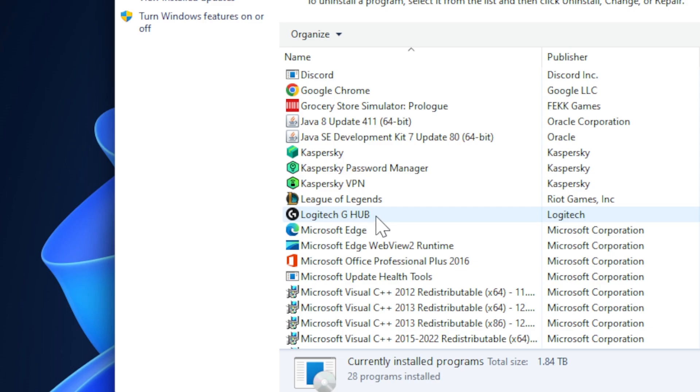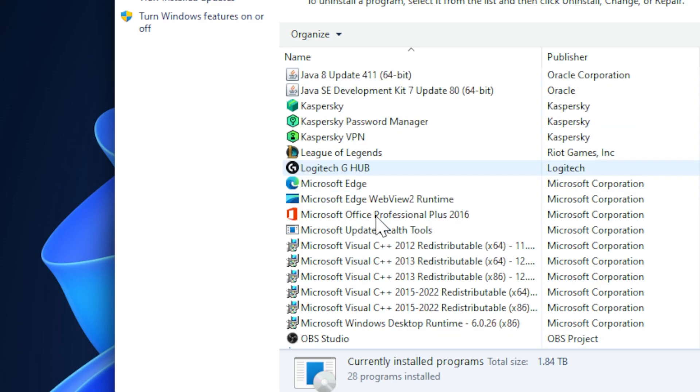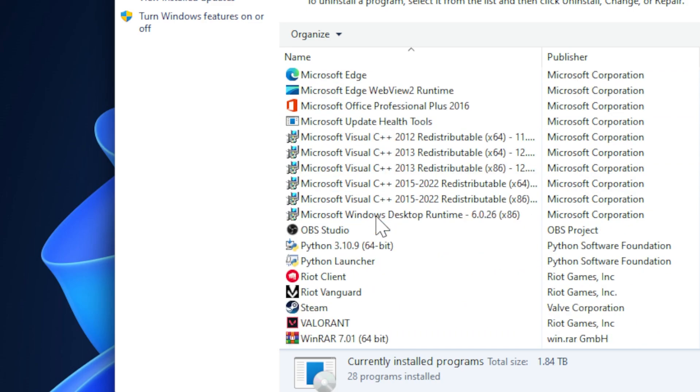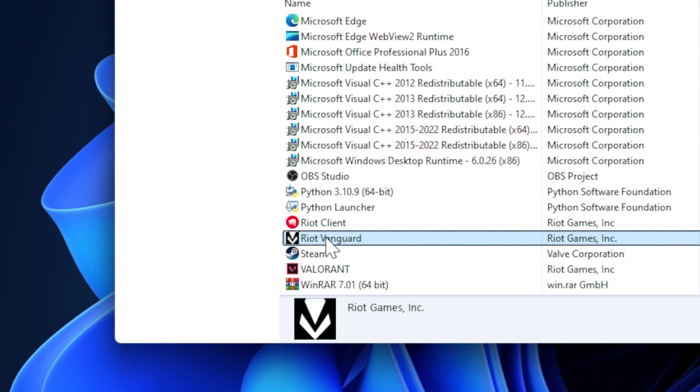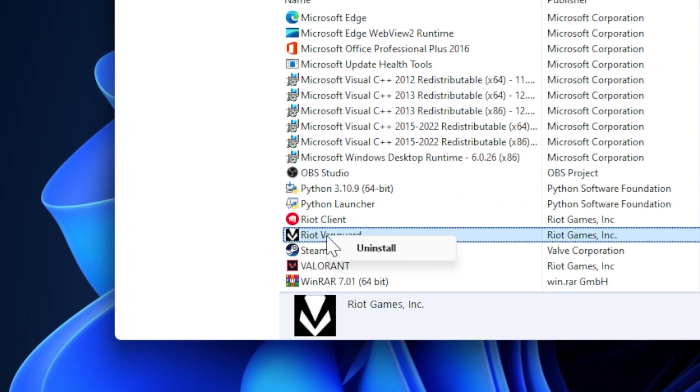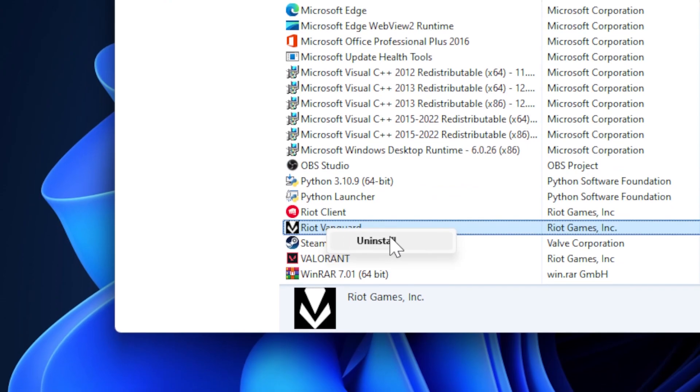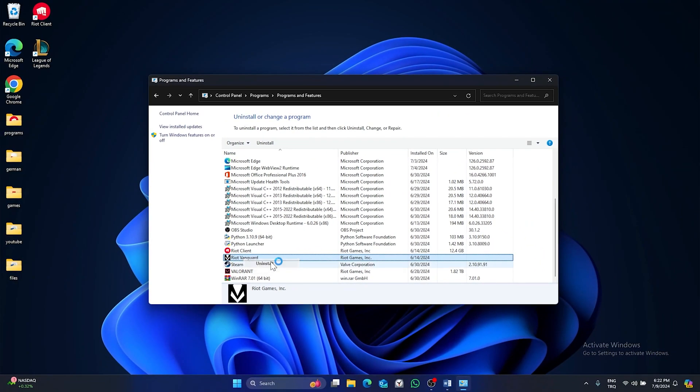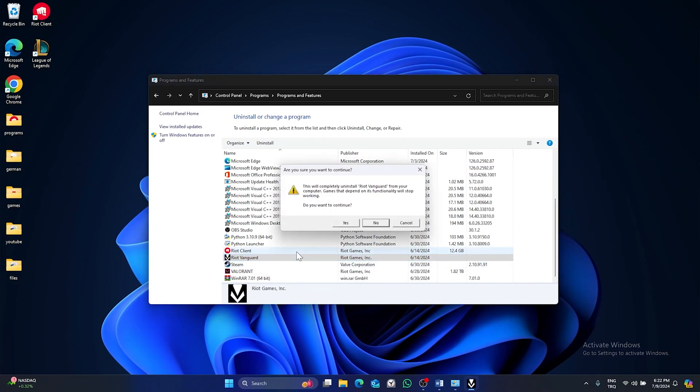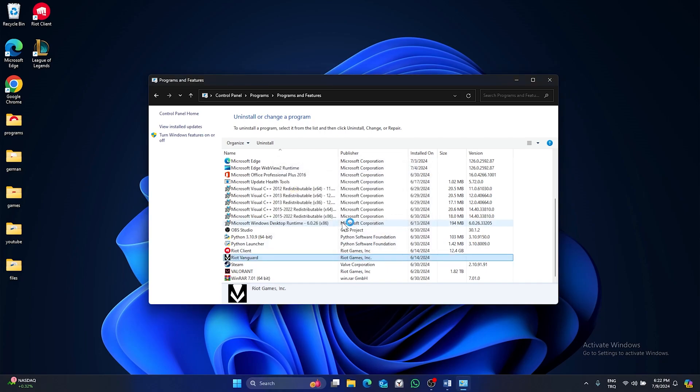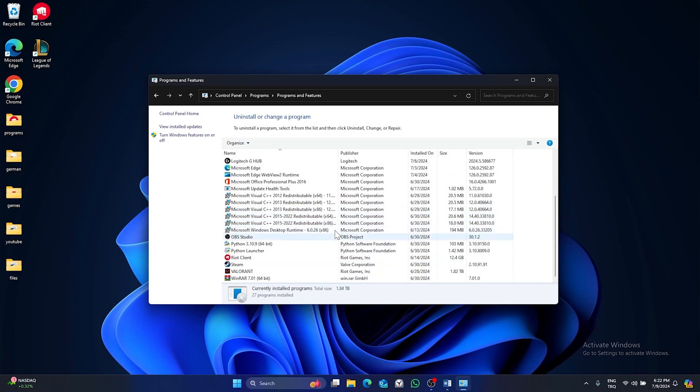Find Riot Vanguard, right click on it and click on uninstall. Click on yes in this window. After five seconds, click on F5 and you will see Riot Vanguard is uninstalled.